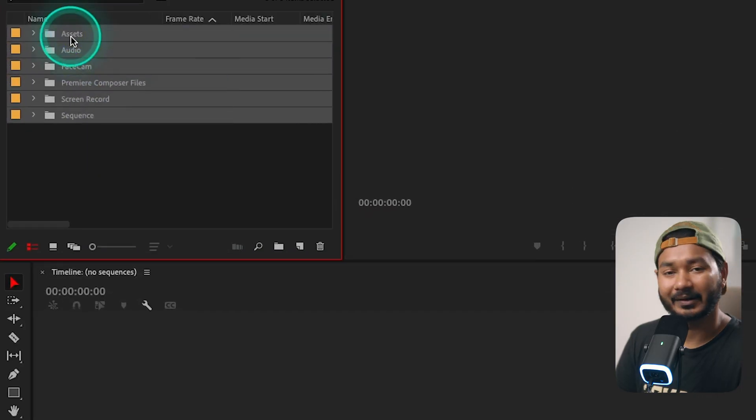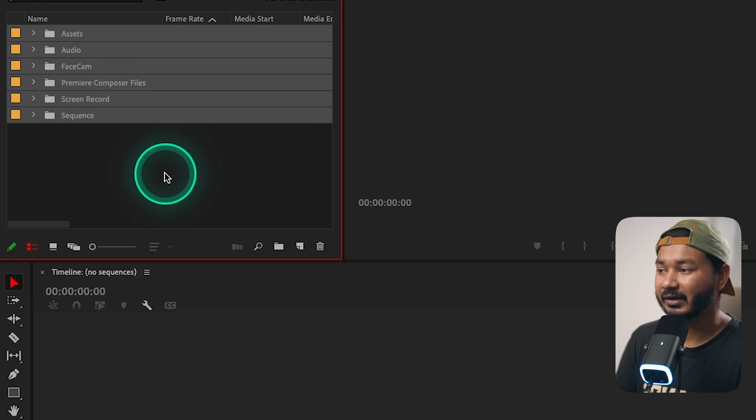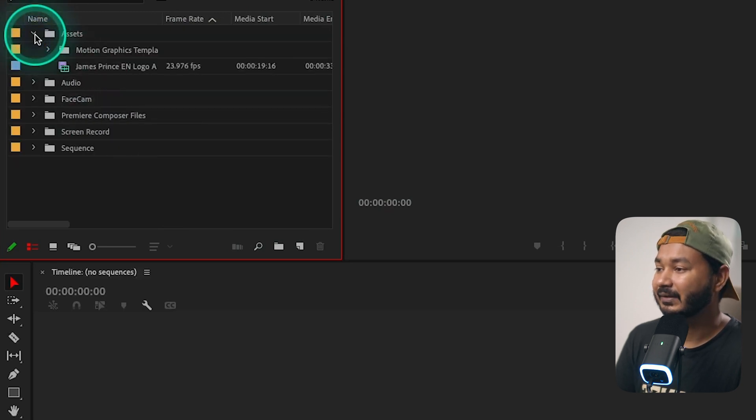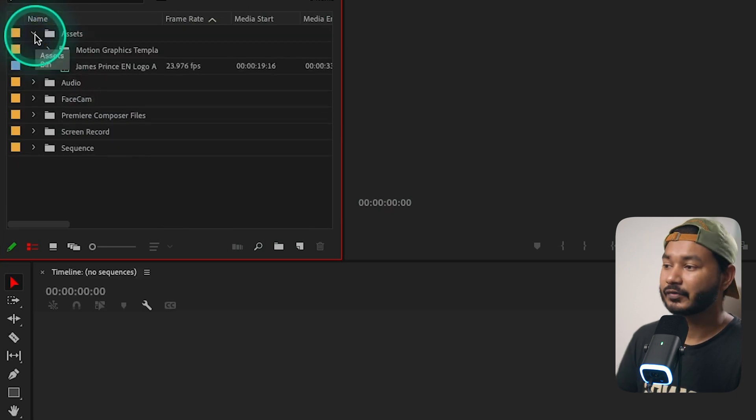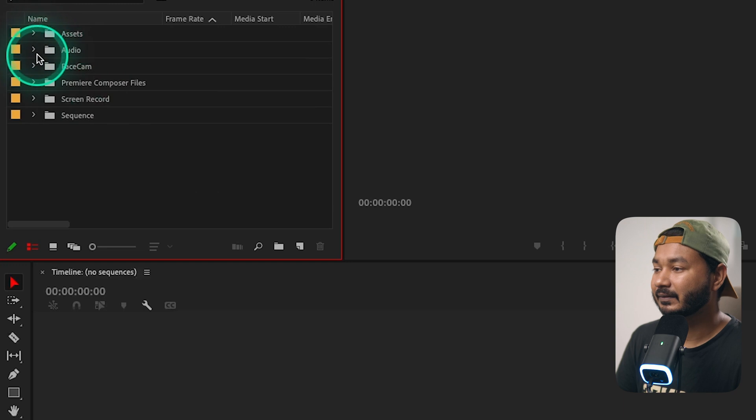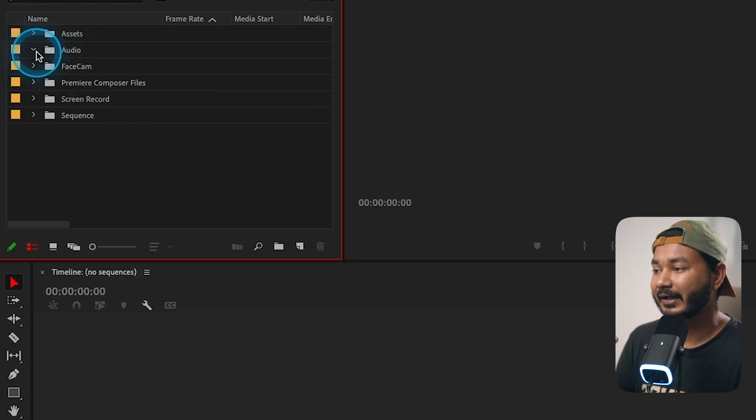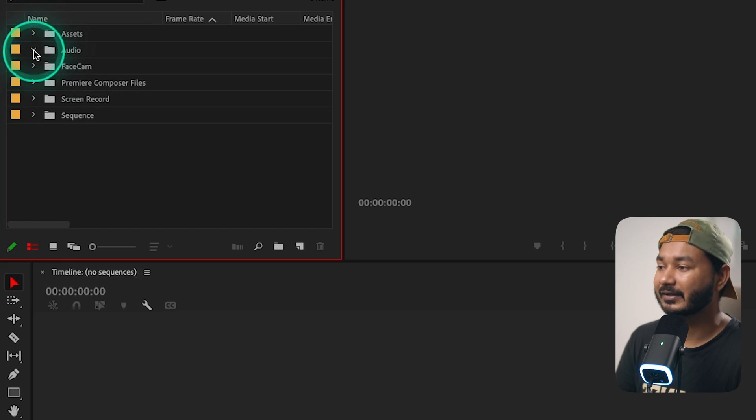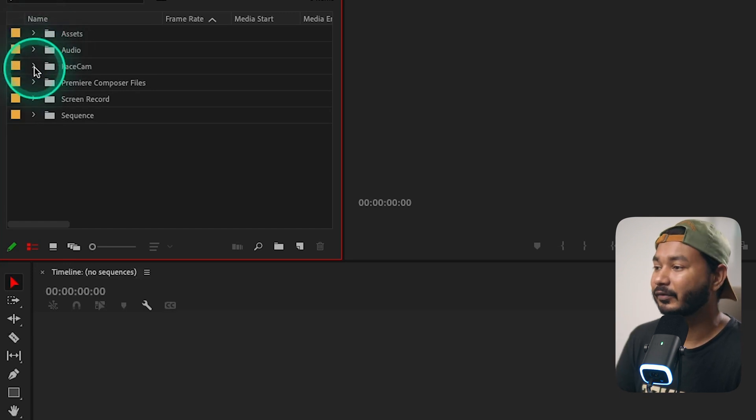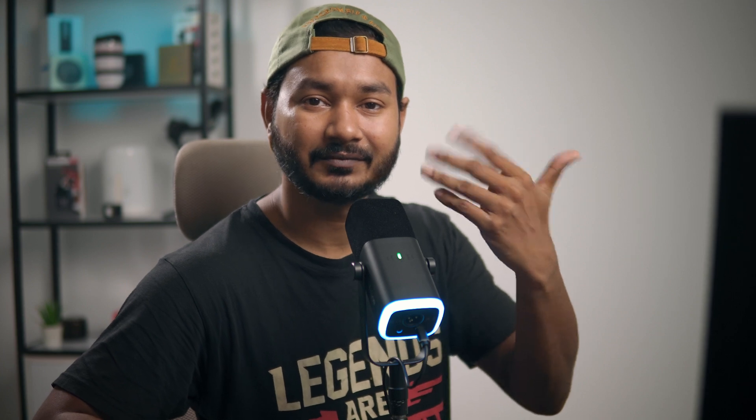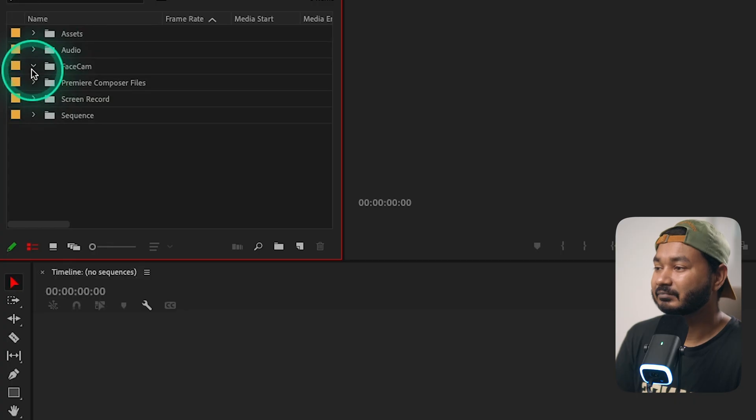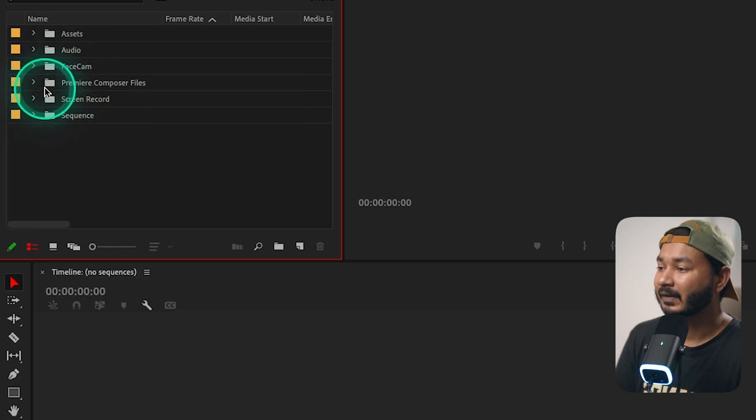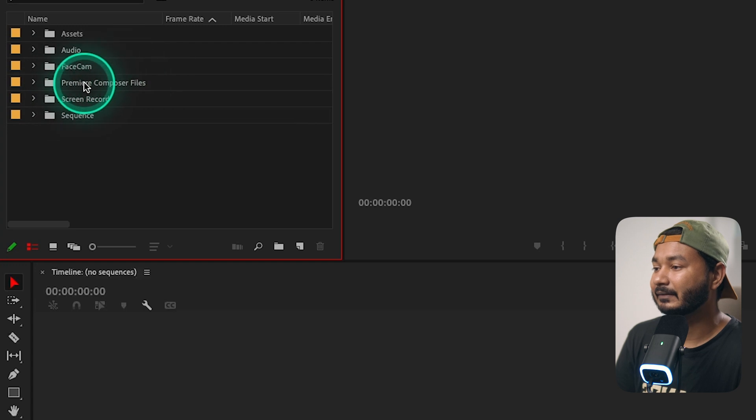So you'll see already I got all the necessary folders that are required which is asset folder. There are some assets that will be used on my project, then audio folder. When I record a tutorial I record the audio separately so I'll just keep the audio file here on this folder, then facecam folder. This is the facecam you are watching so I'll just place the facecam here.